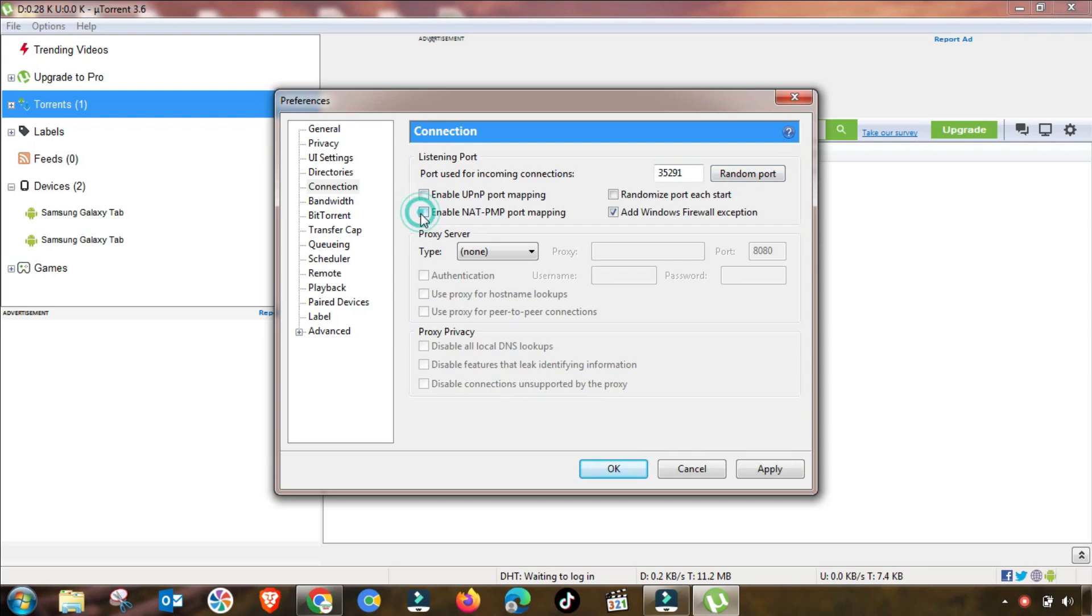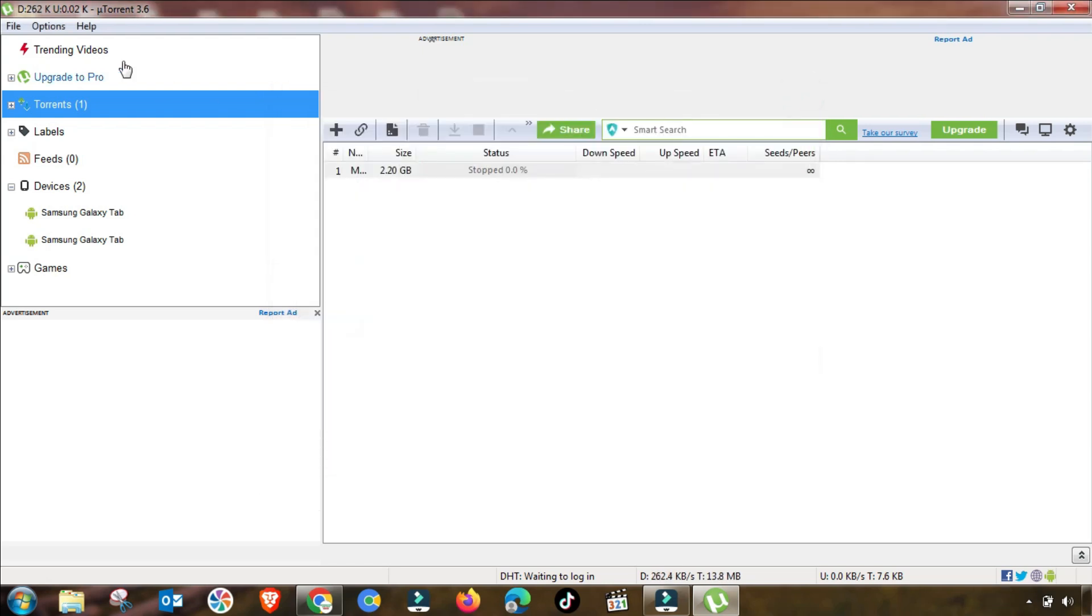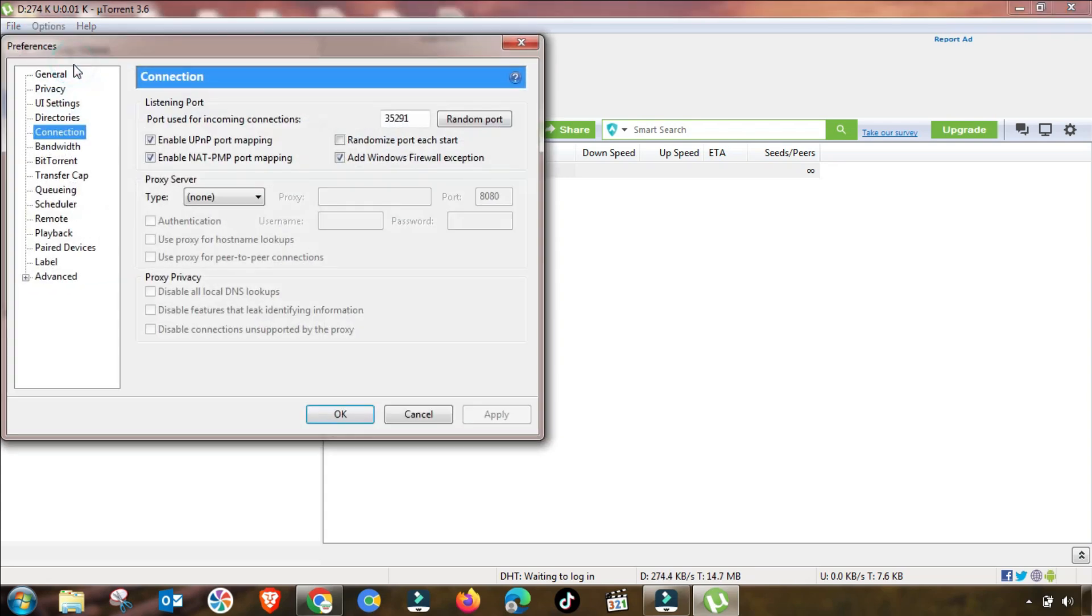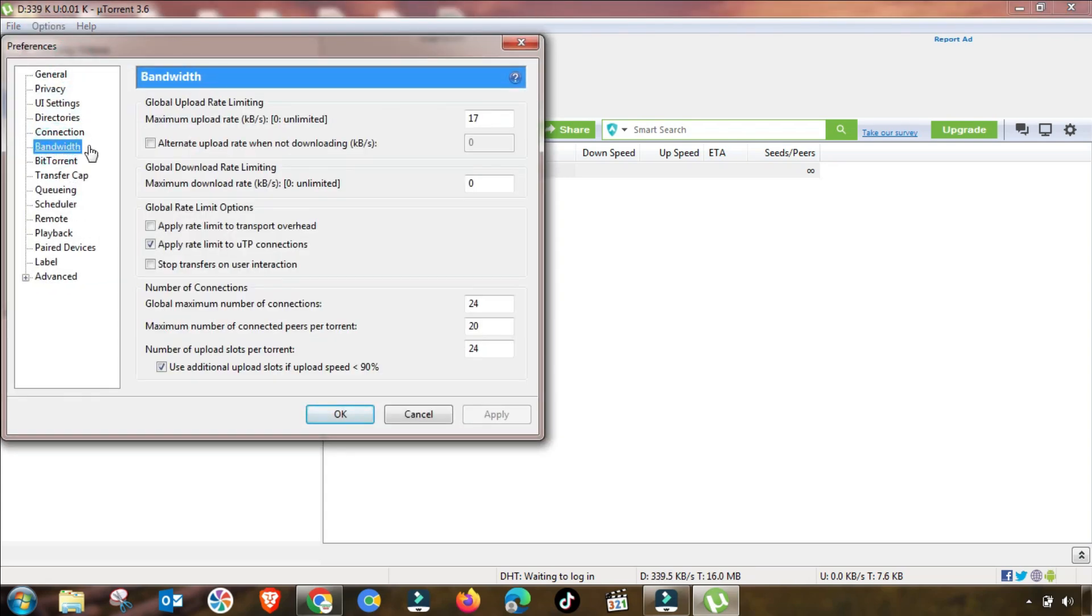You have to press random port to change this value. If these two checkboxes are unchecked, then you have to check them, and then apply and then OK. This setting is now applied.